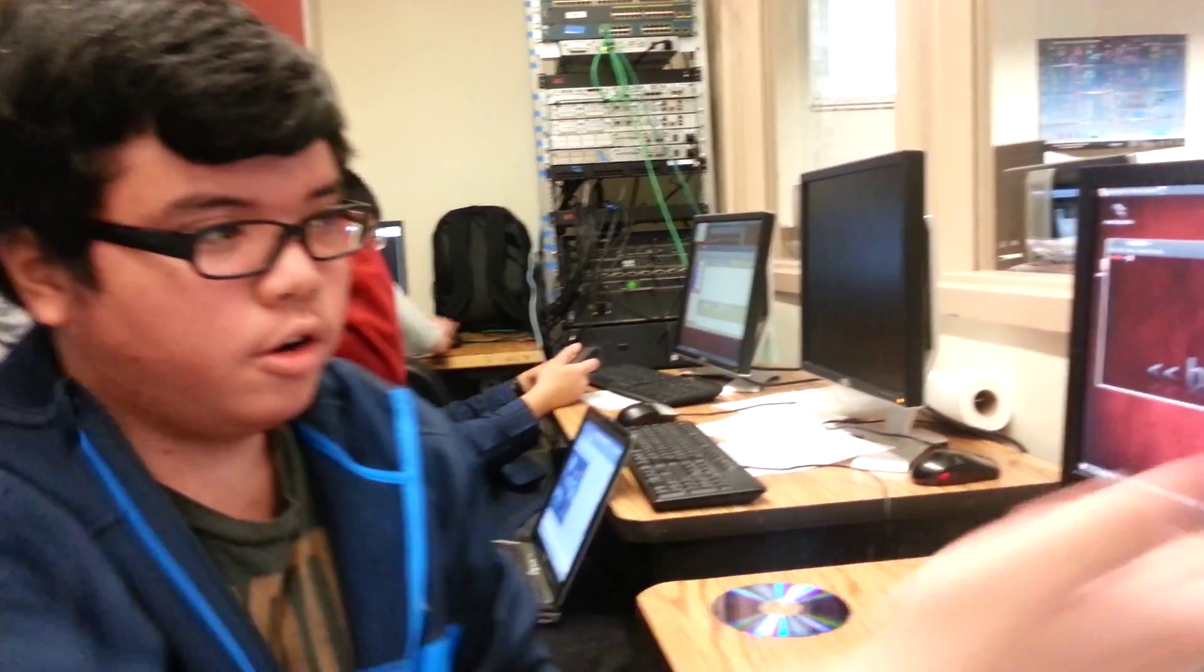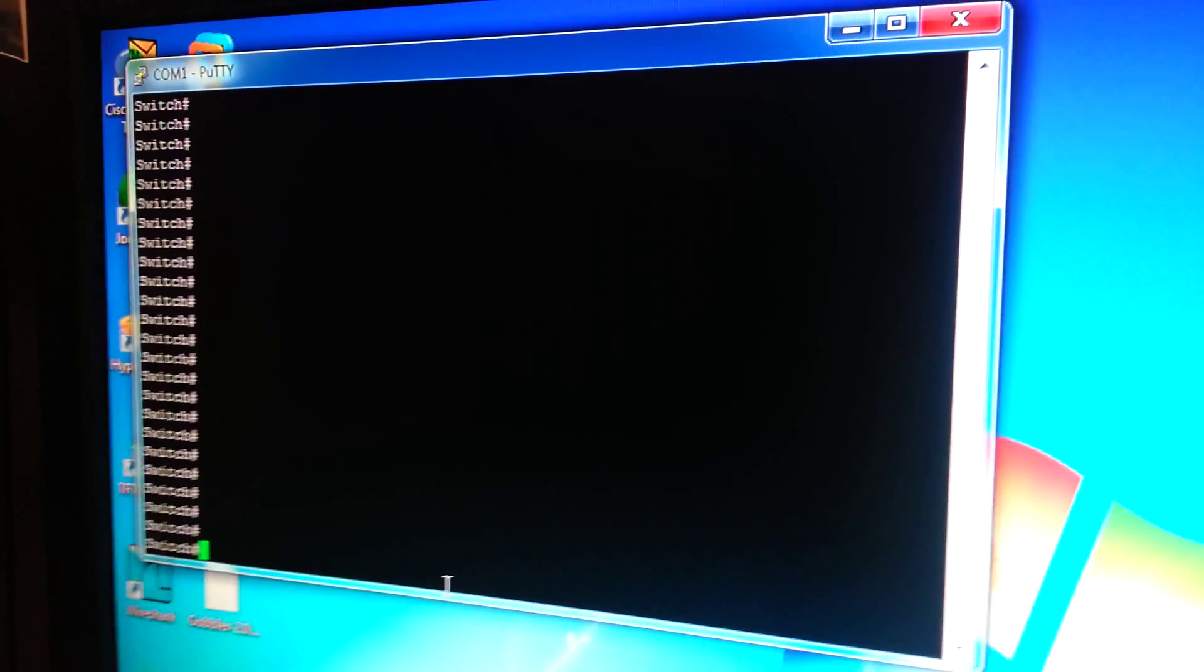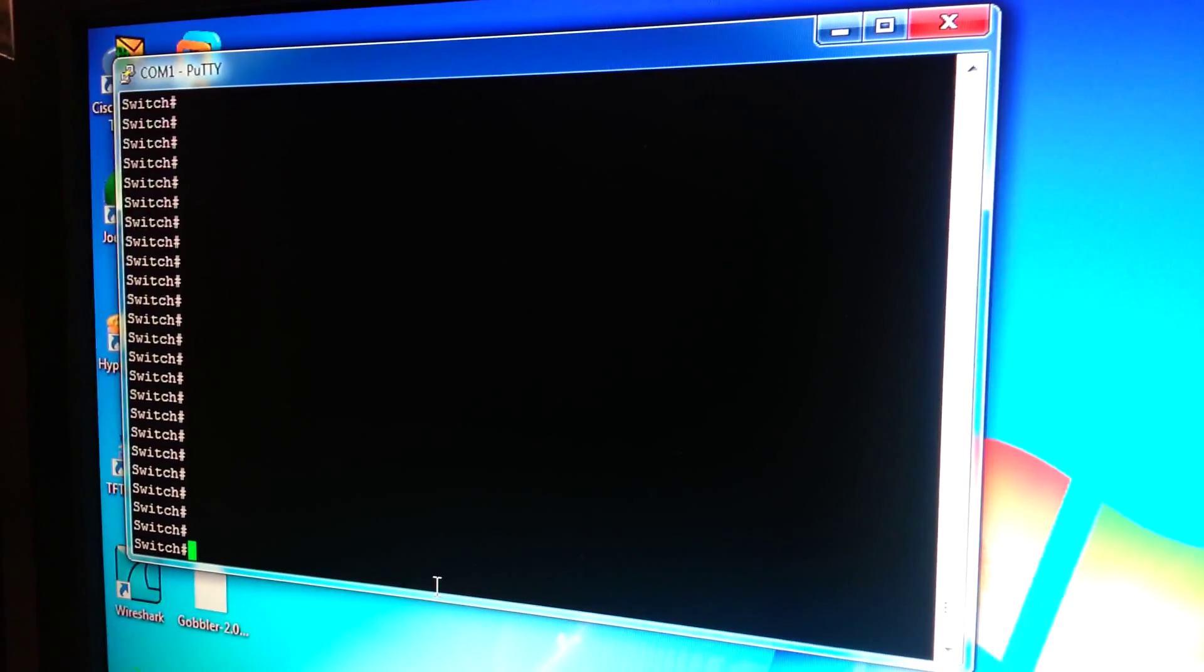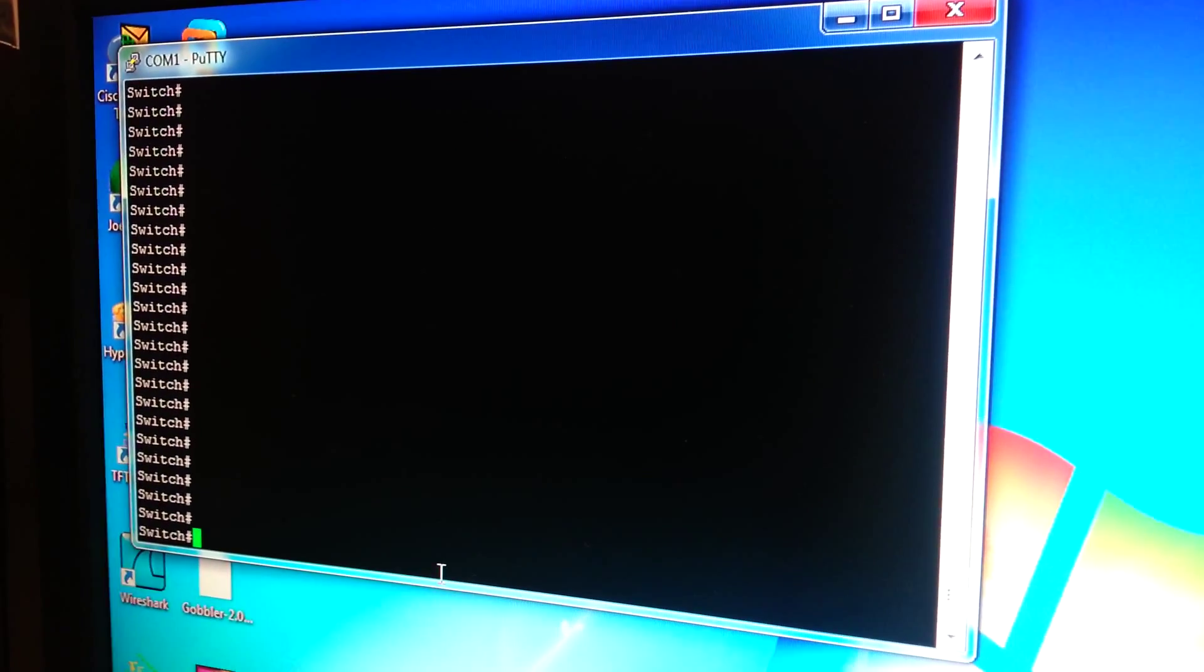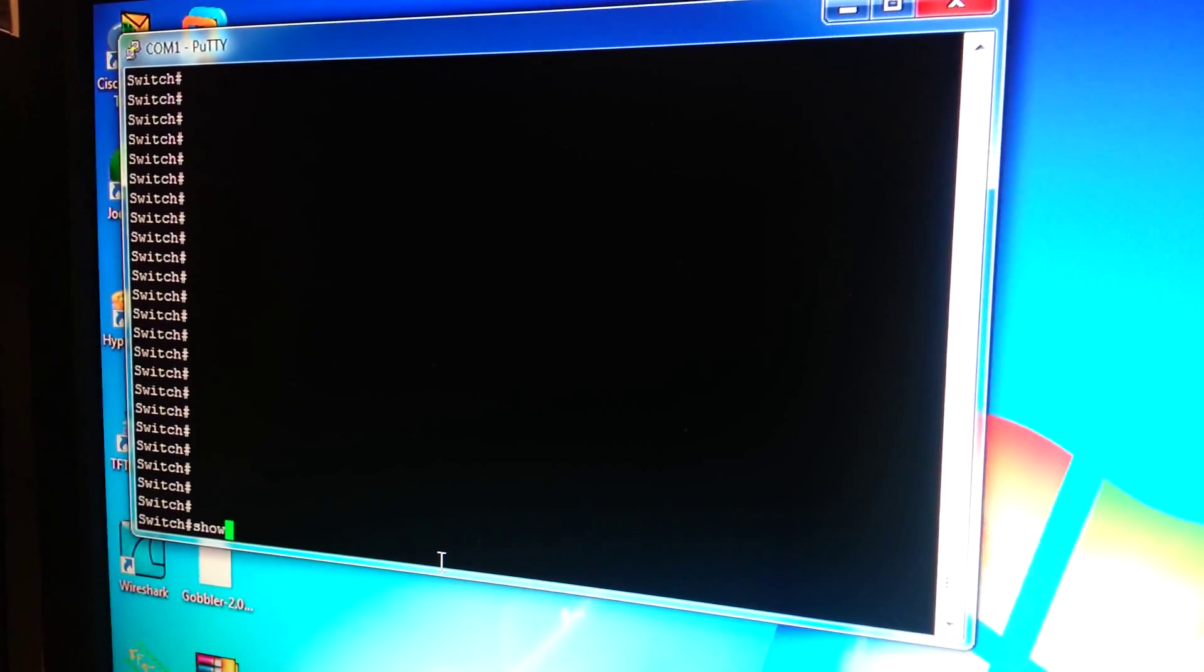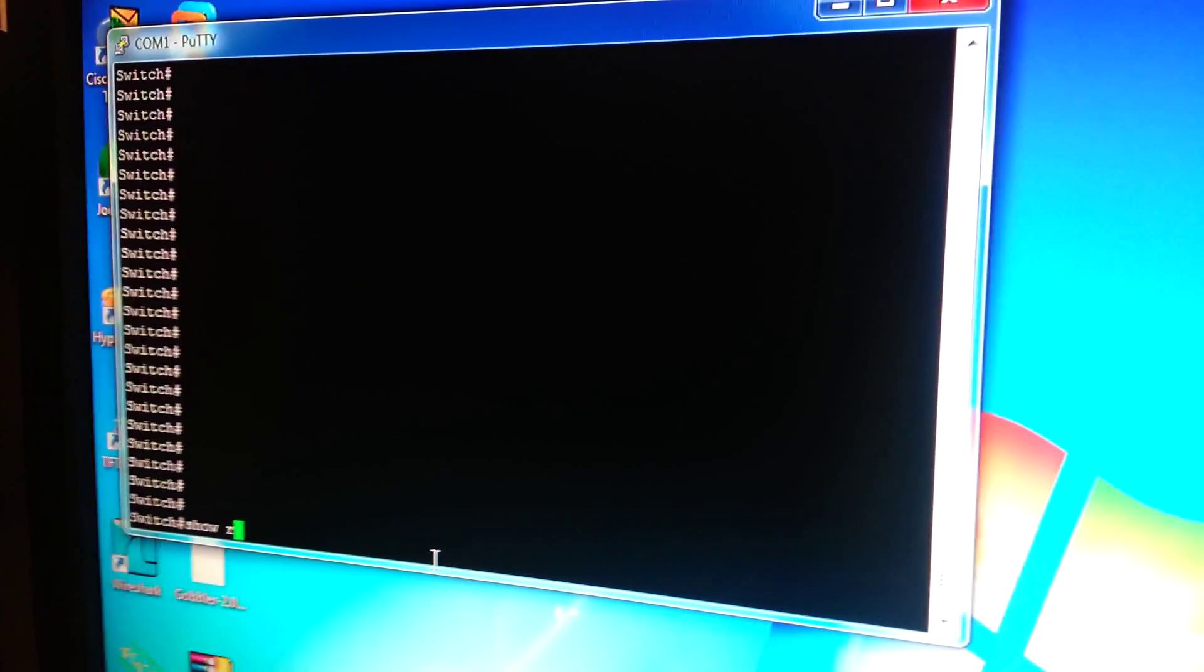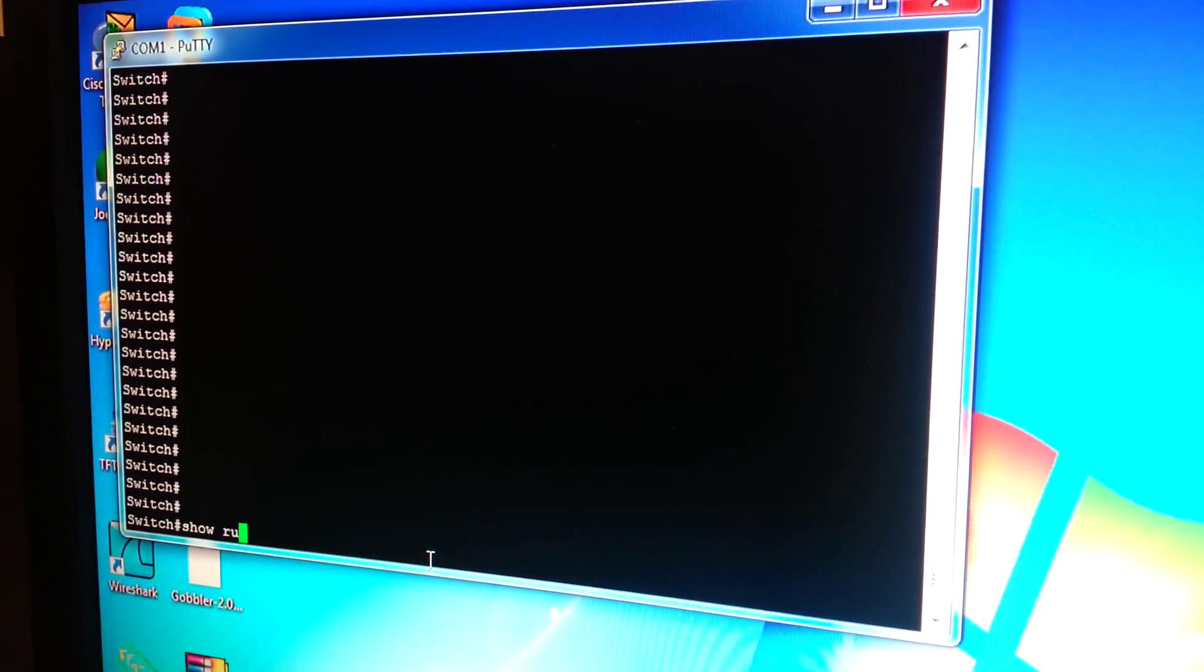To do this, we are using a switch over here. We're using PuTTY to connect to the switch over a console. And to prove that there's no configurations, I'll do show run.